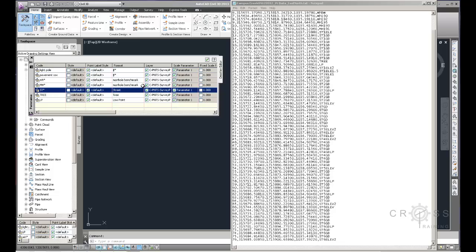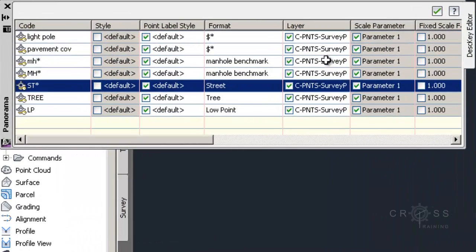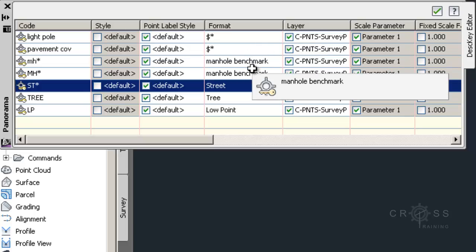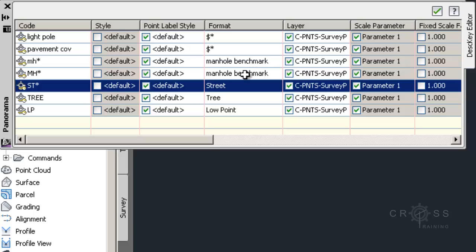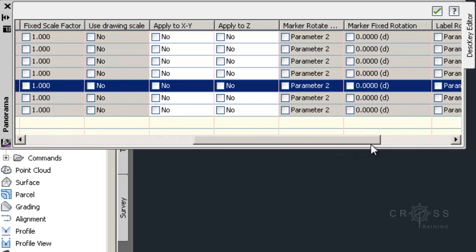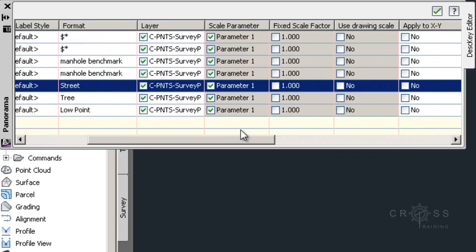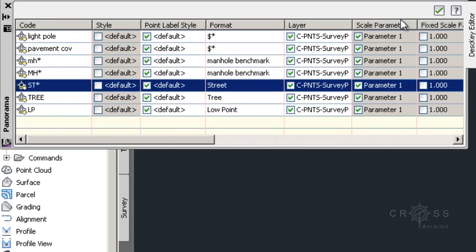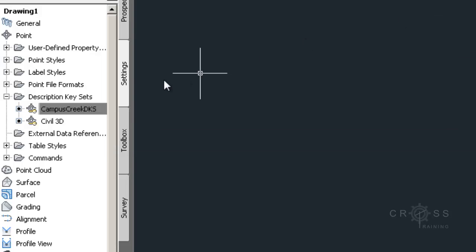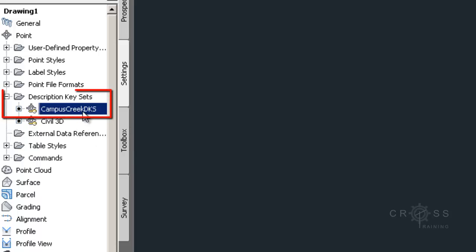Later this is going to be useful to you. Because this is going to automate the process of organizing your points. And you can see we can auto assign them to layers. And we can assign point and label styles. And we've pretty much converted some of these raw descriptions into full descriptions that make a little bit more sense to us. And we saw over here towards the end we can optionally scale things, which we don't really need to do here. So once I'm done, all I have to do is just click this little check box up here. And there is my Campus Creek description key sets.